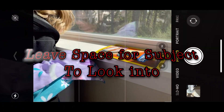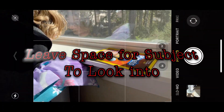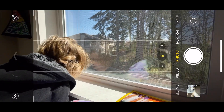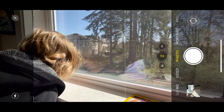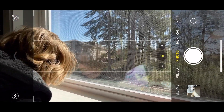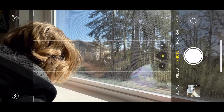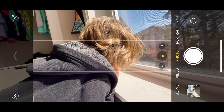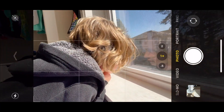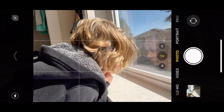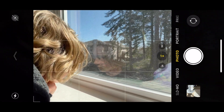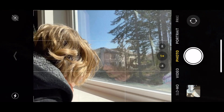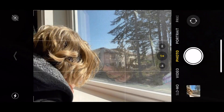For this technique — leaving space for a subject to look into — I'm using this composition of a cat looking out the window. You can actually see a little reflection of her, which is a nice part of the composition. Instead of taking a picture where you don't really see what she's looking into, you try to give a little space for the picture to show what she's looking at. And that's the image.